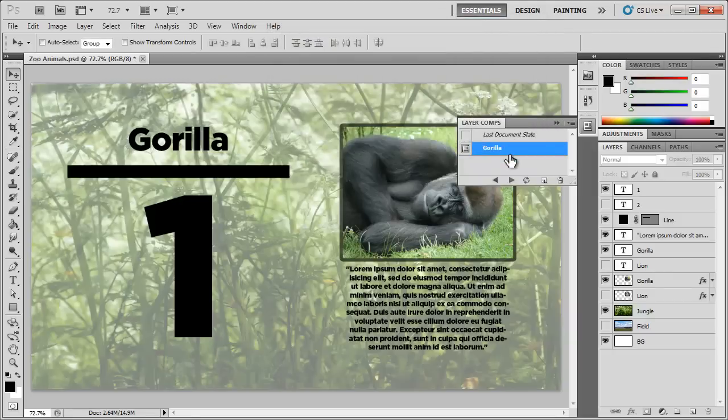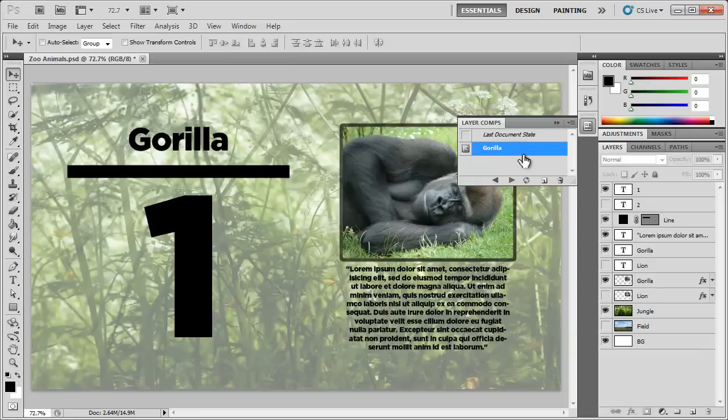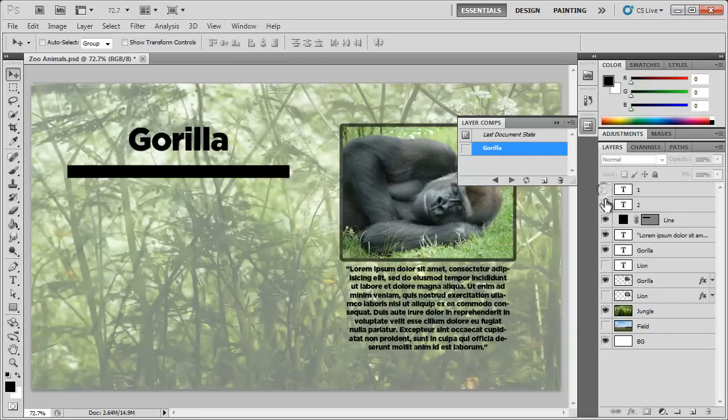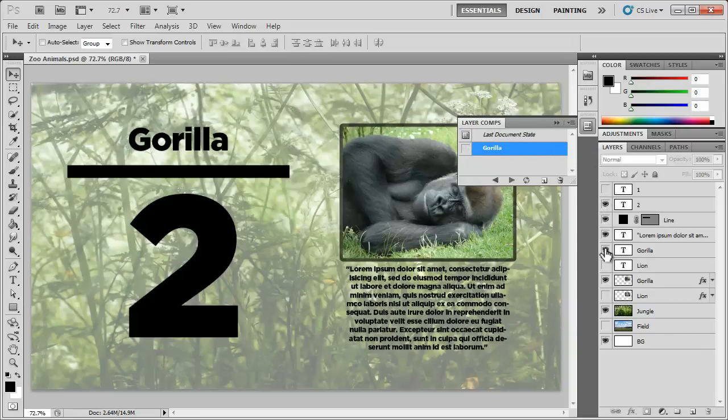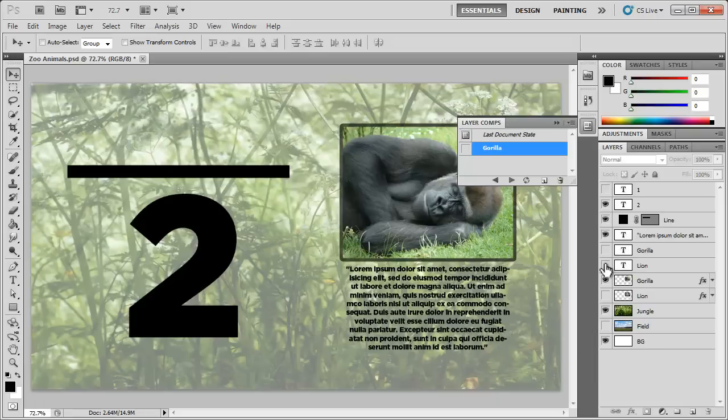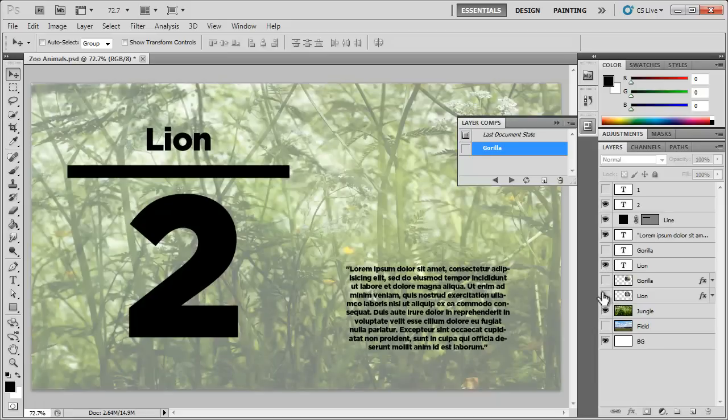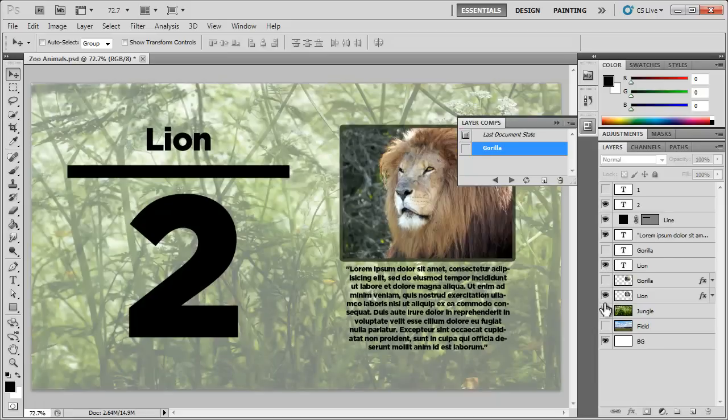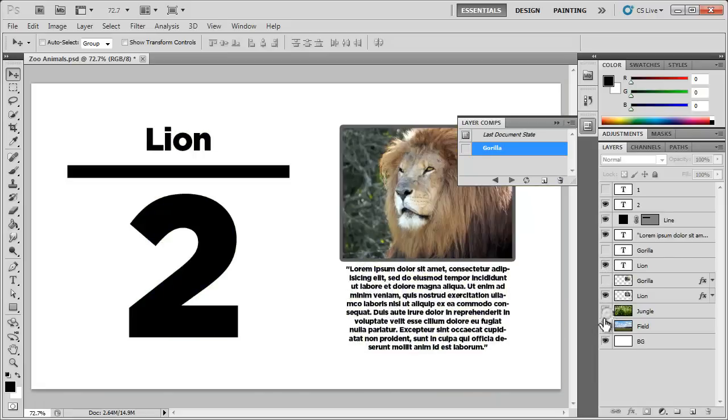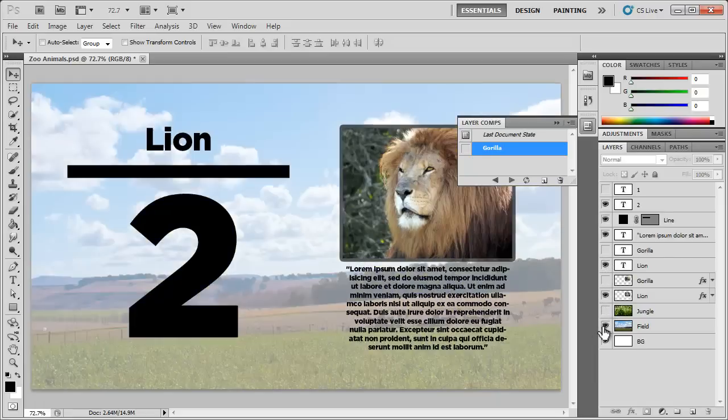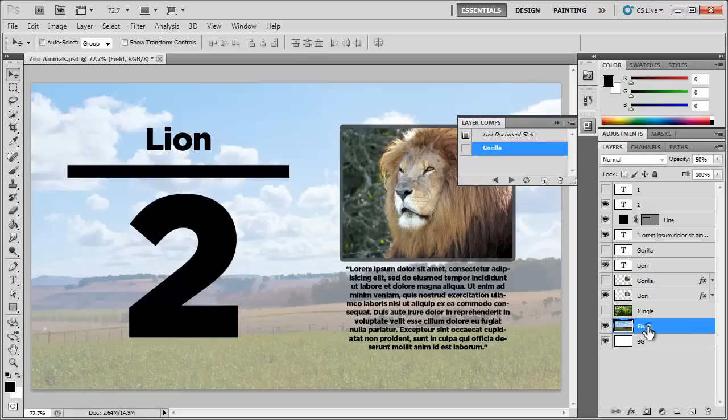And now we have this Gorilla layer comp so I want to go in and go ahead and hide this one, bring in the two, hide the gorilla text, bring in the lion text, hide the gorilla's picture, bring in the lion and the background, change that to the field as well. So now that we have that done,